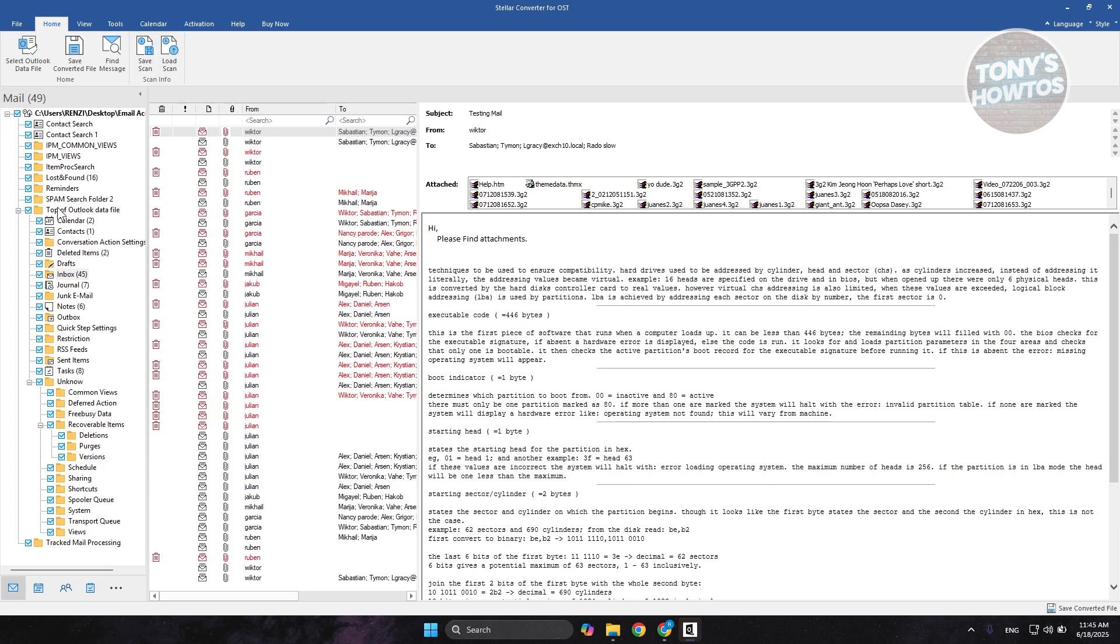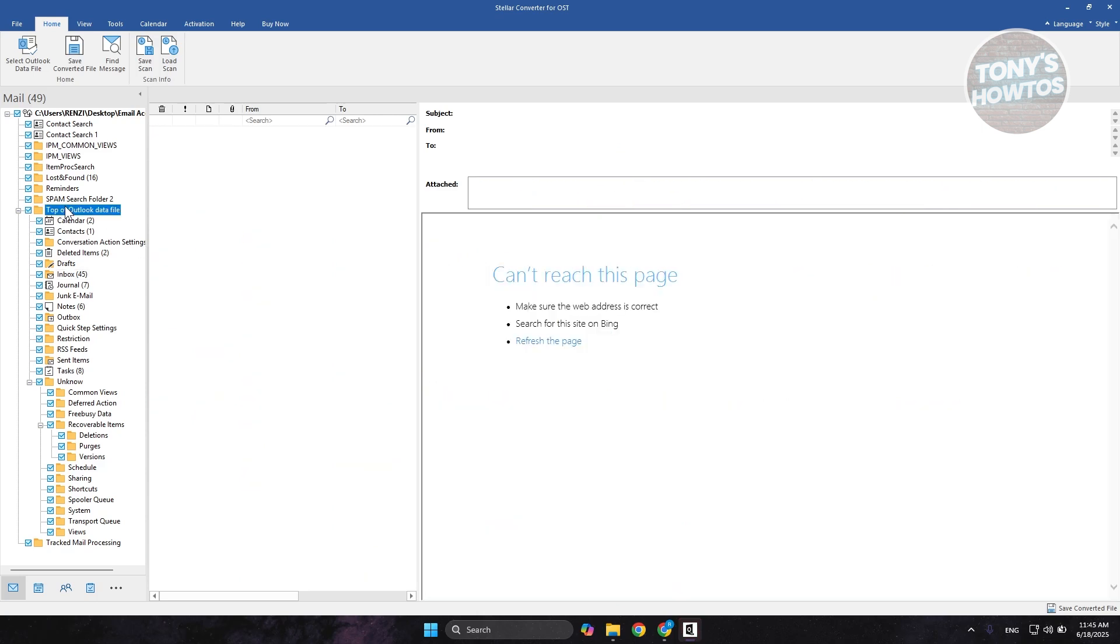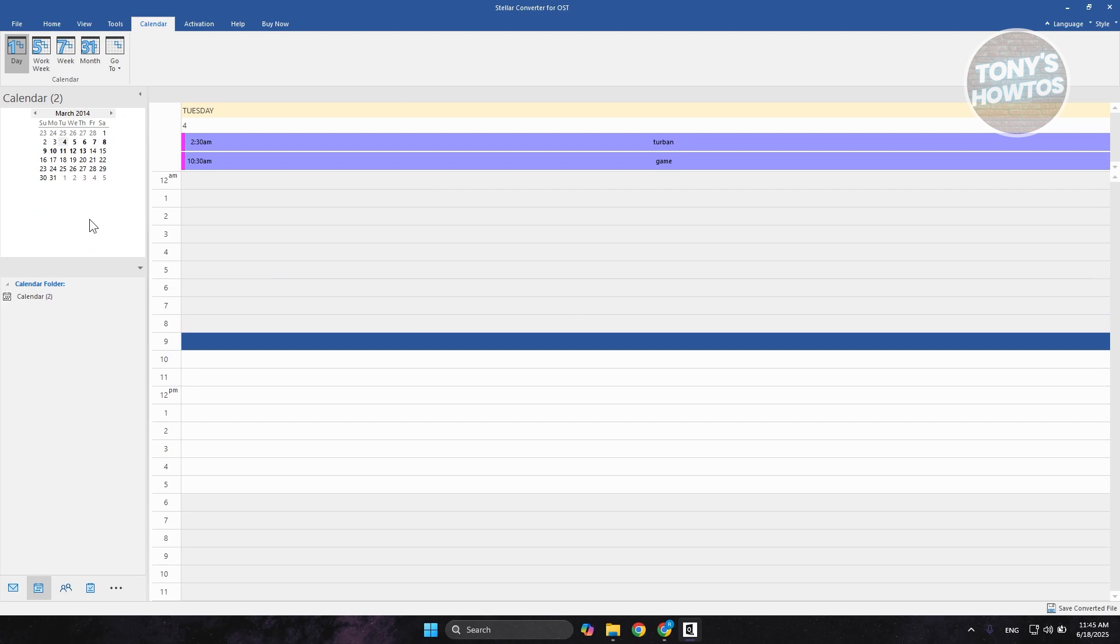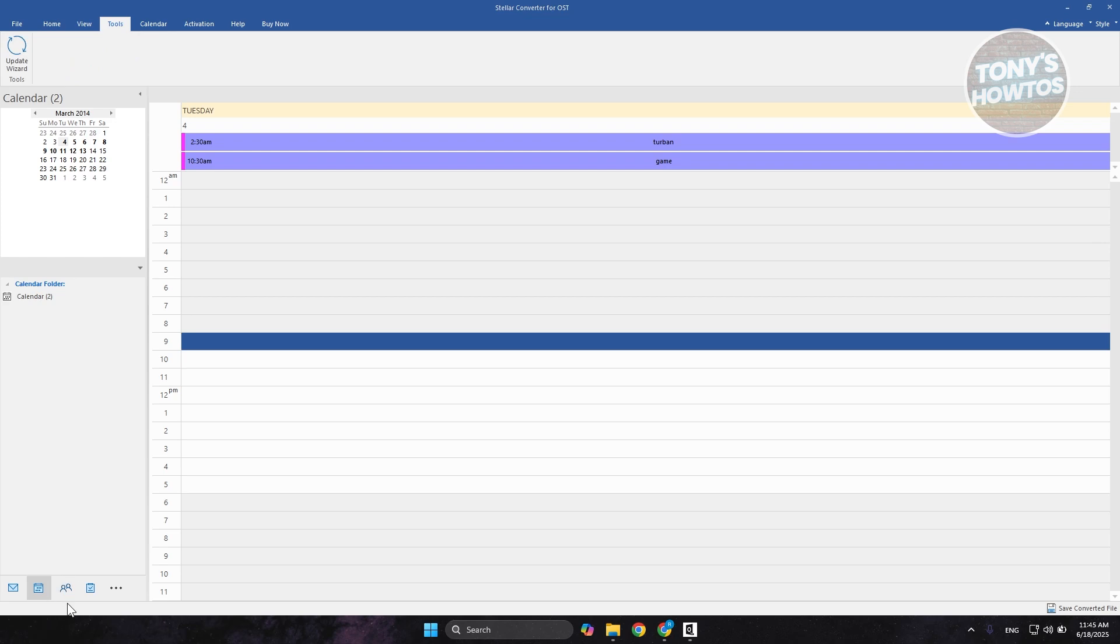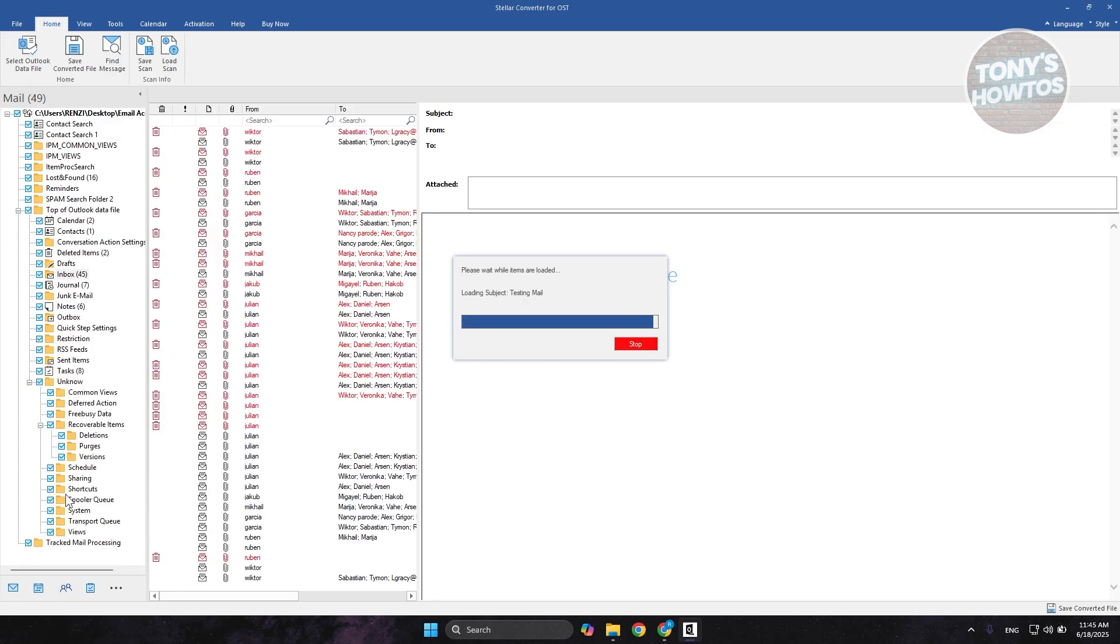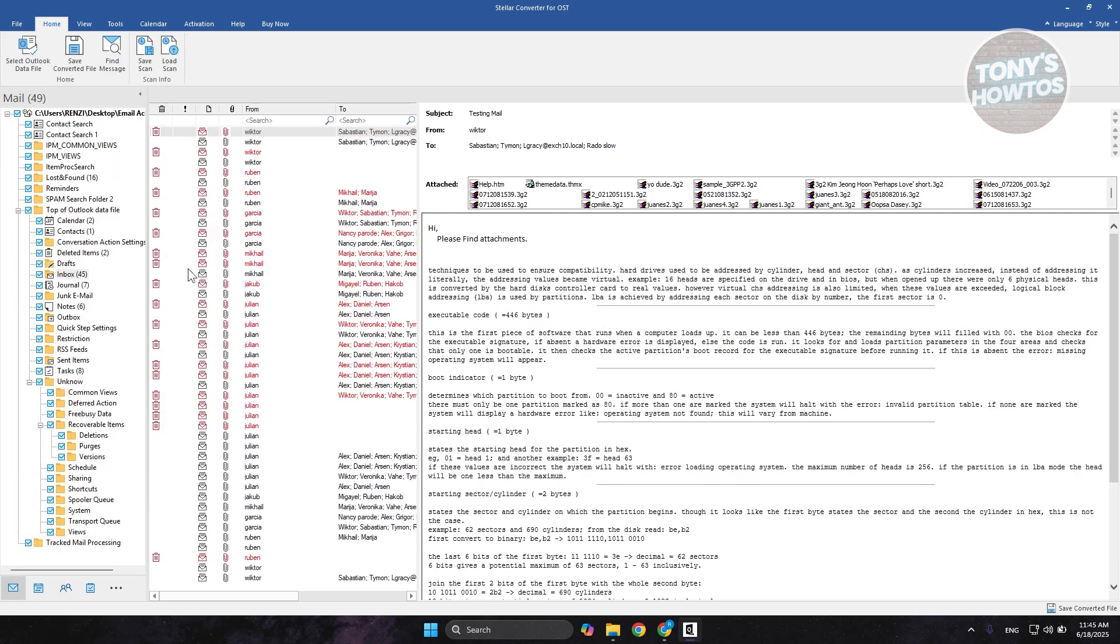The great thing about this one is it actually keeps the structure of our account here. If you want to view your calendars, your contacts here, you could just select that. Let's go back into our home here and go back into our emails.